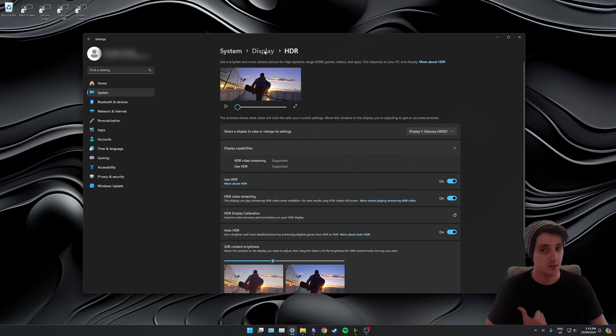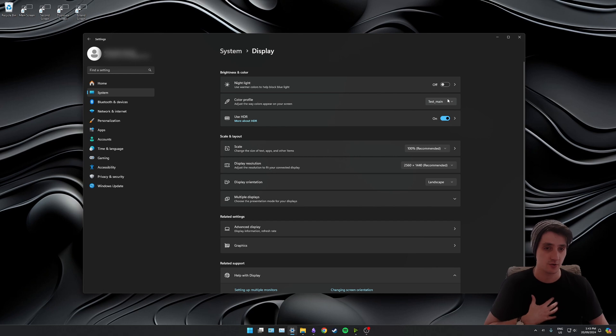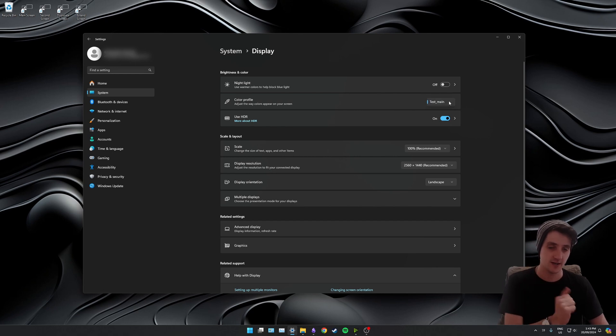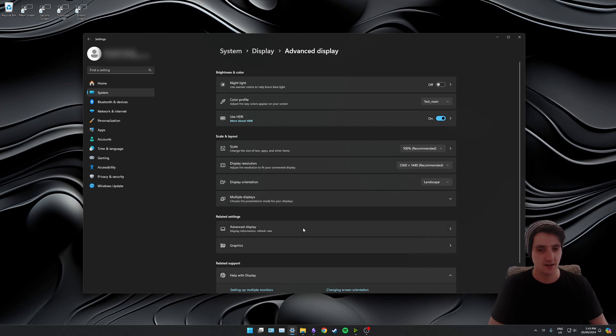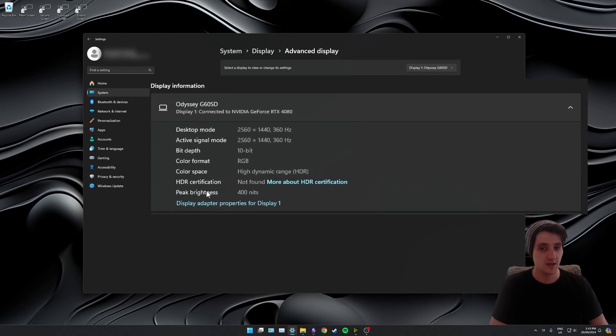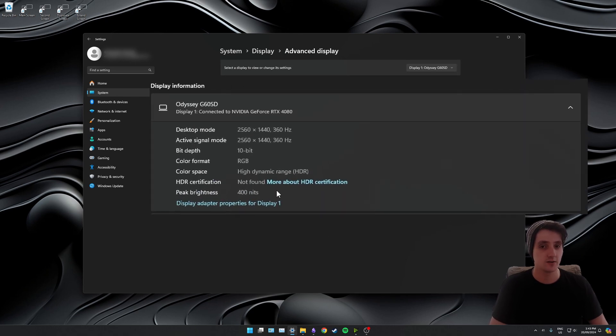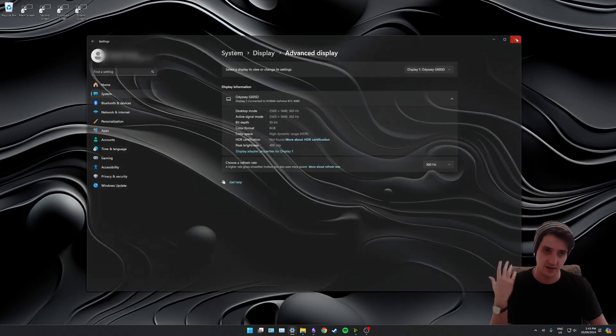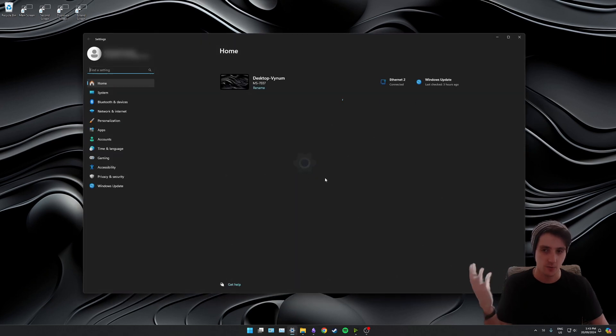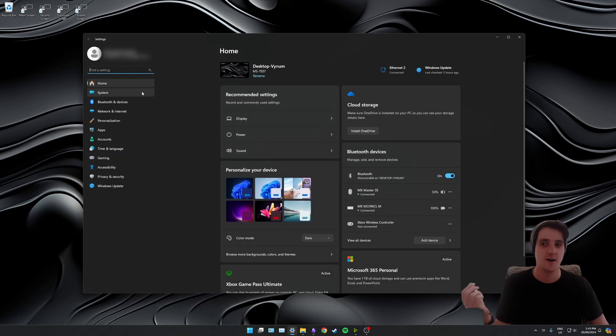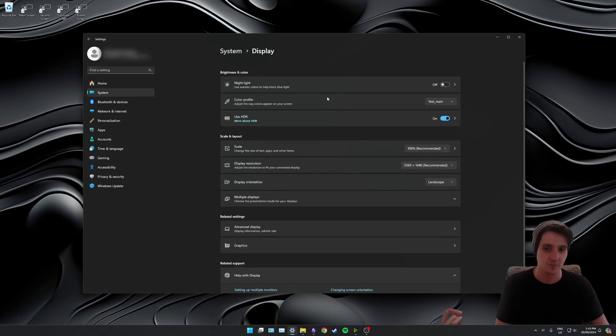If I click back to display, you'll see that there's a new option here called color profile, and it is set to the profile I just created, test_main. However, if I click advanced display, you can see it's still saying my peak brightness is 400 nits. That's just because I need to close down my settings app, reopen my settings app, back into system, back into display, back into advanced display, and boom.